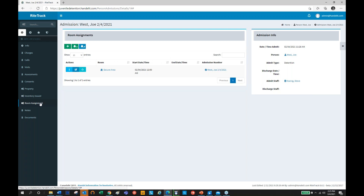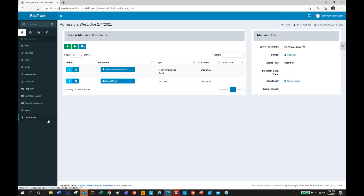Doing room assignments — during the implementation process we can set up the system to mirror how your building is laid out, whether by units, pods, or different buildings. If you make changes to how buildings or areas are identified, you can make those changes within RightTrack. Keeping track of case notes and the documents tab stores outside information as part of the youth's record — important things like a school IEP. So this is really those day-to-day operations of a juvenile facility.